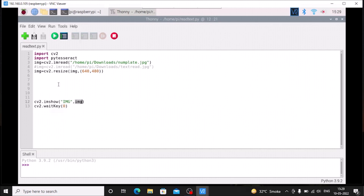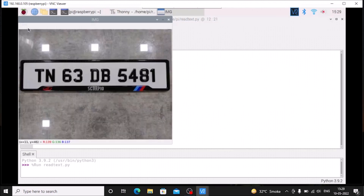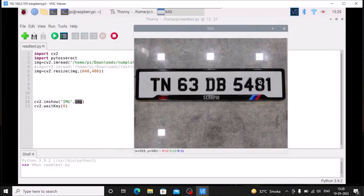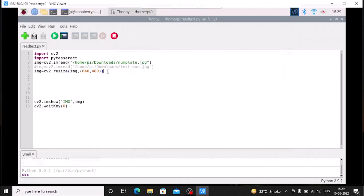If I run the code, as you can see this is our image — we have a number plate and we are going to read the number plate with the help of PyTesseract. So let us continue our code. After cv2.resize we are going to call our model.